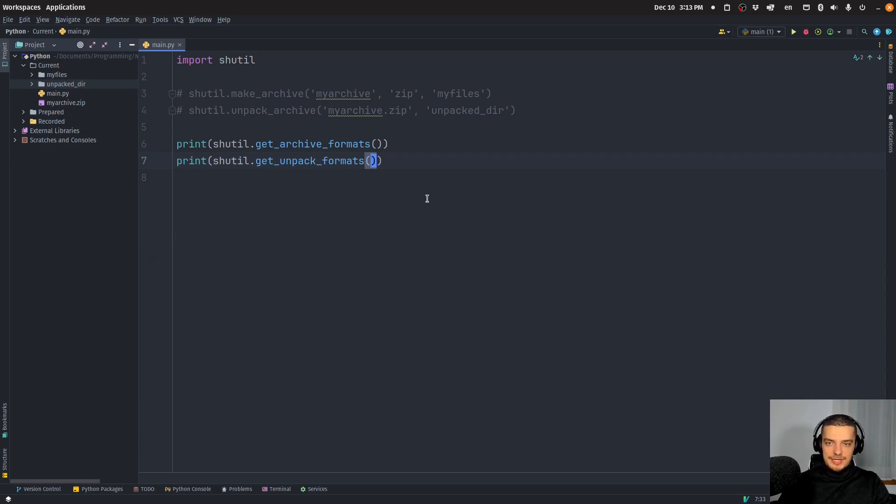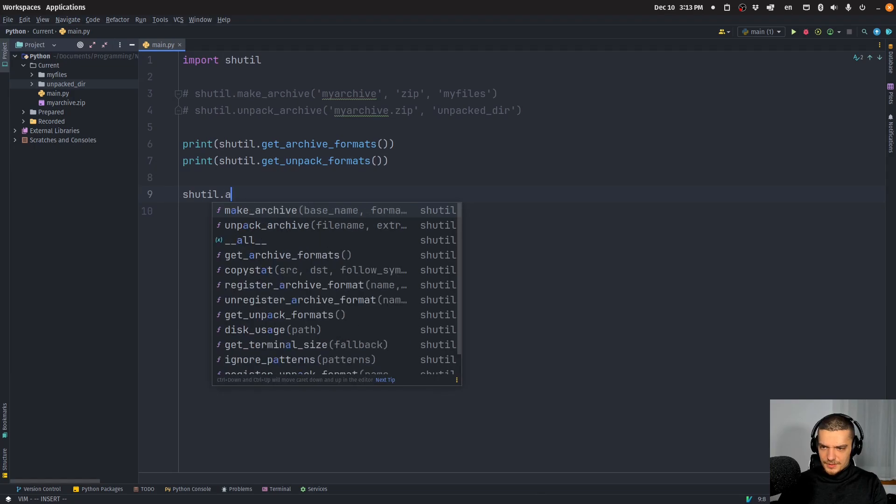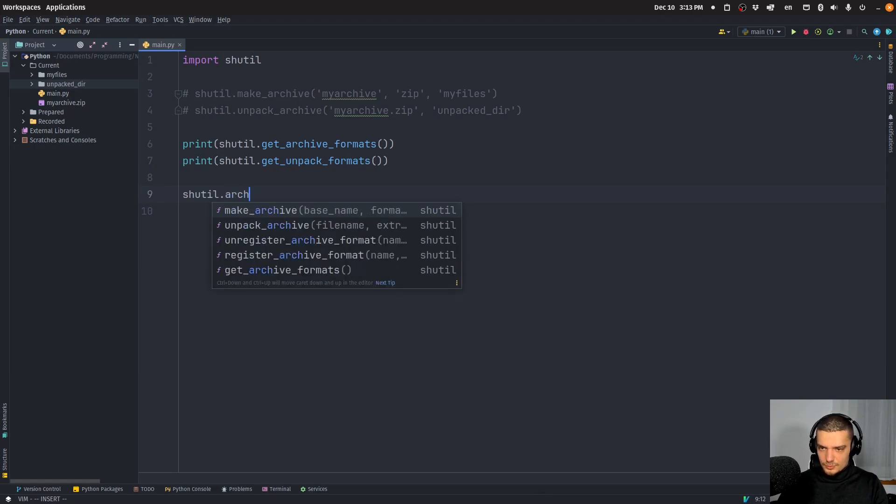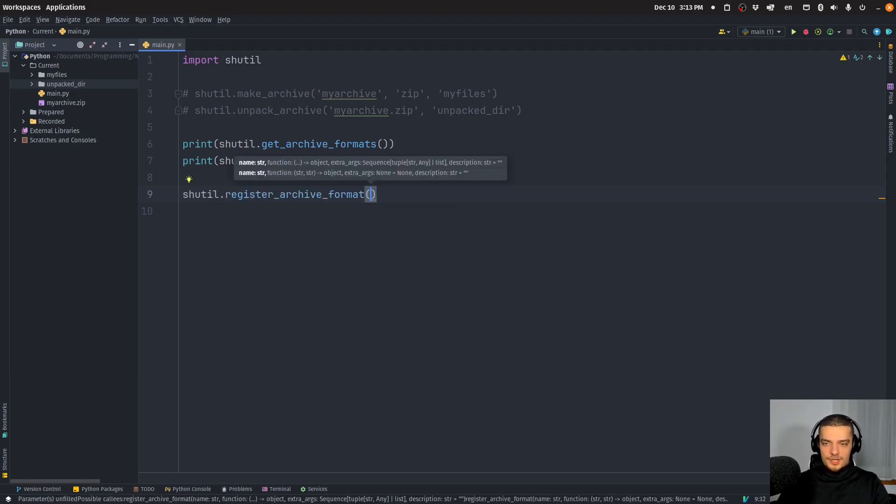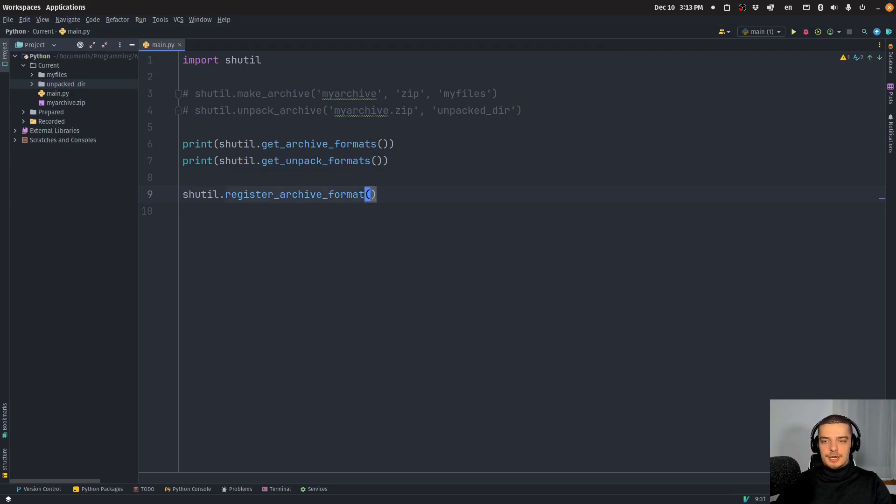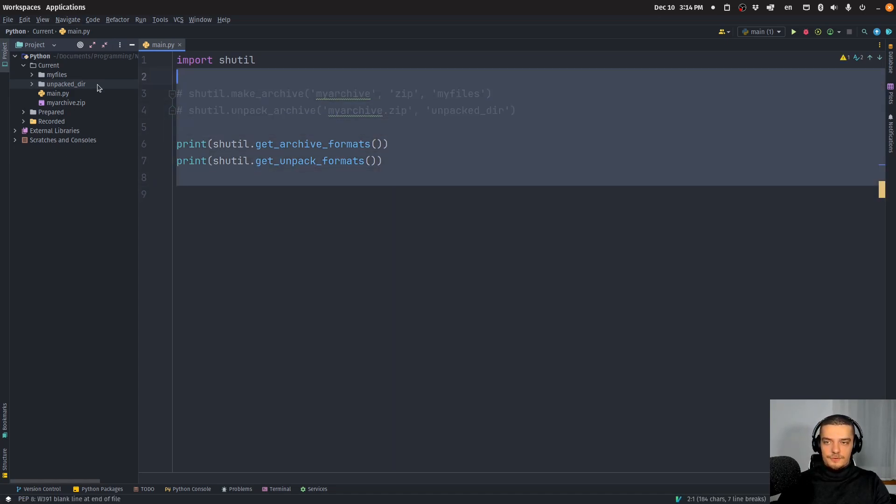And if you want to add something else, again, you can. I think the function is register_archive_format, which I'm not going to cover now. But there is this function, you can look it up. And if you want to have a video about this, let me know in the comment section down below. I think this goes a little bit too far here.